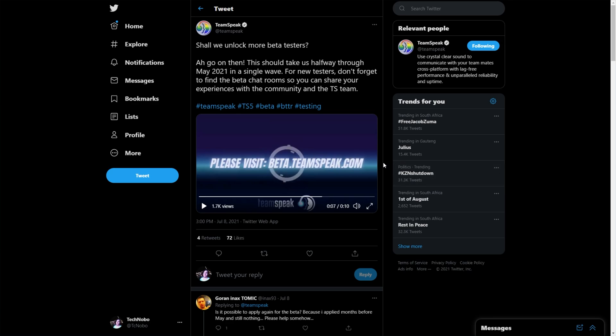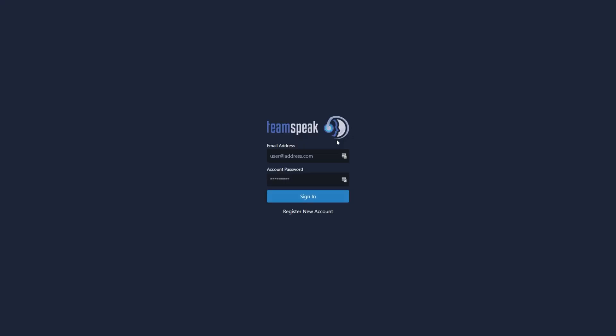Showing a little video that ends with beta.teamspeak.com. That's exactly where we'll be heading. Whether you signed up or you haven't signed up just yet, let's head across to this link, linked in the description down below.